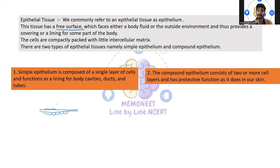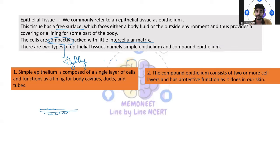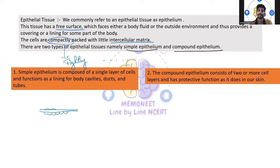The cells are compactly packed — that is, very tightly packed — with little intercellular matrix, meaning only a small space you will see between cells. There are two types of epithelial cells: one is simple epithelium and the other is compound epithelium. Simple epithelium is composed of a single layer of cells and functions as a lining for body cavities, ducts, and tubes.